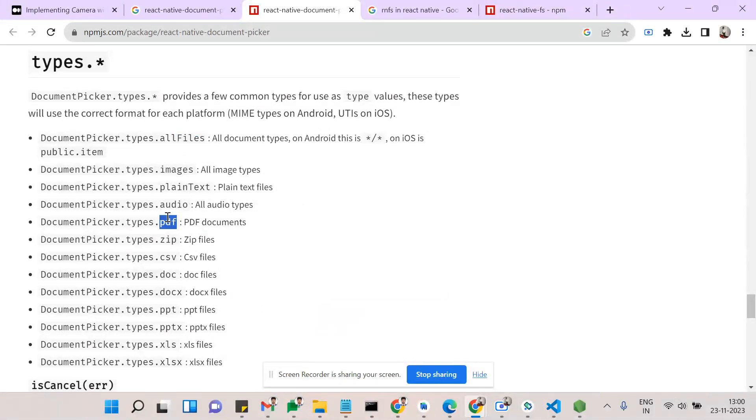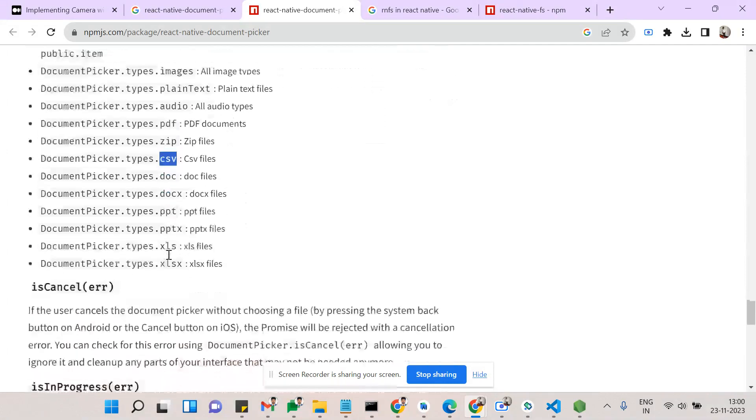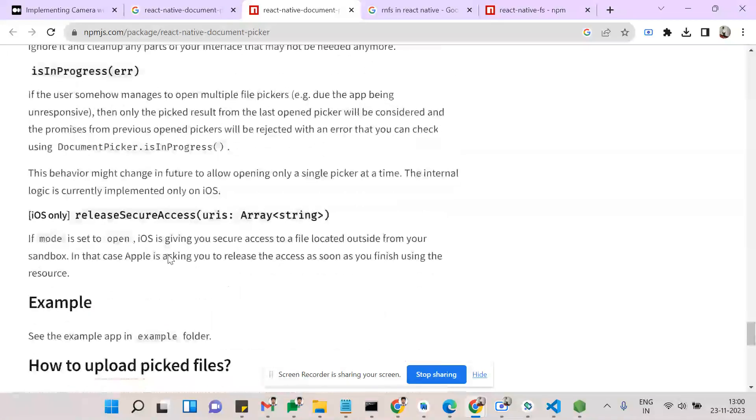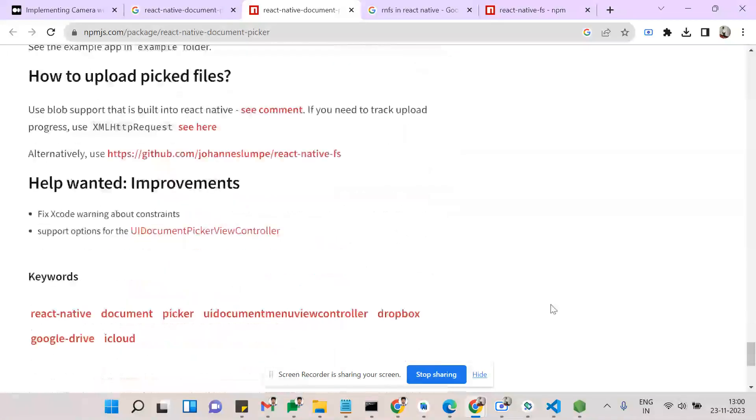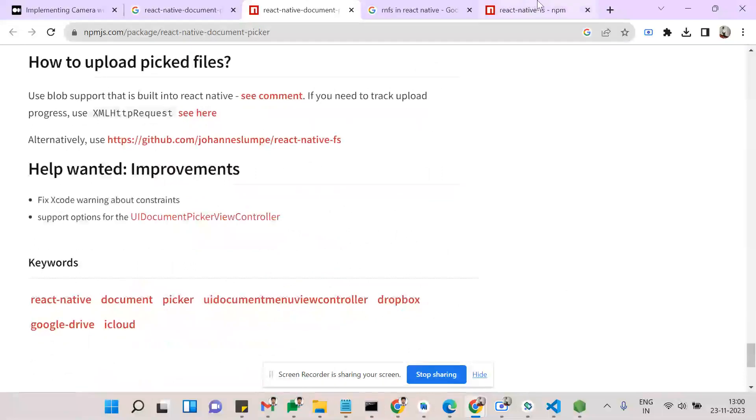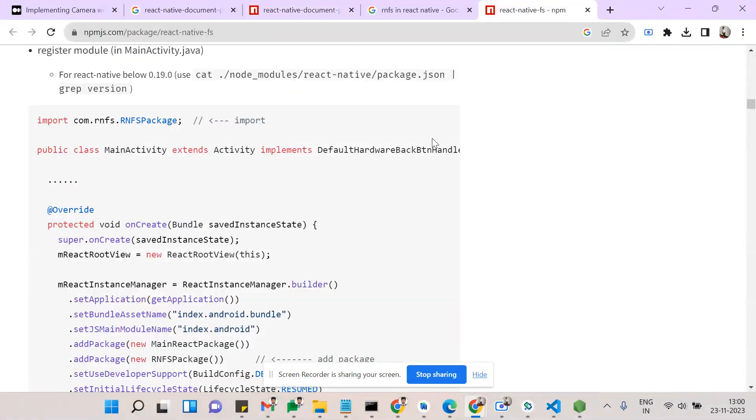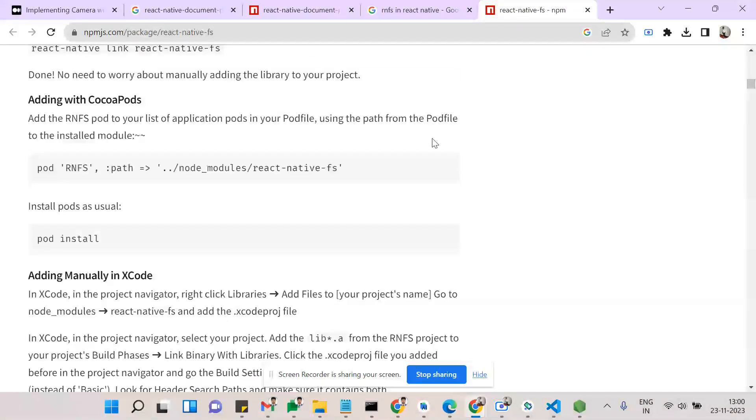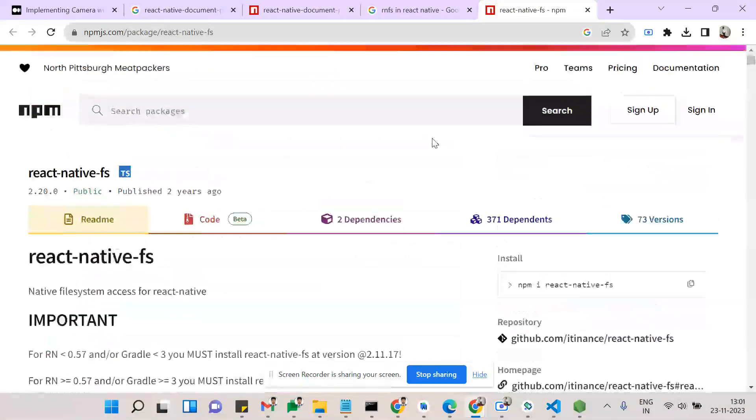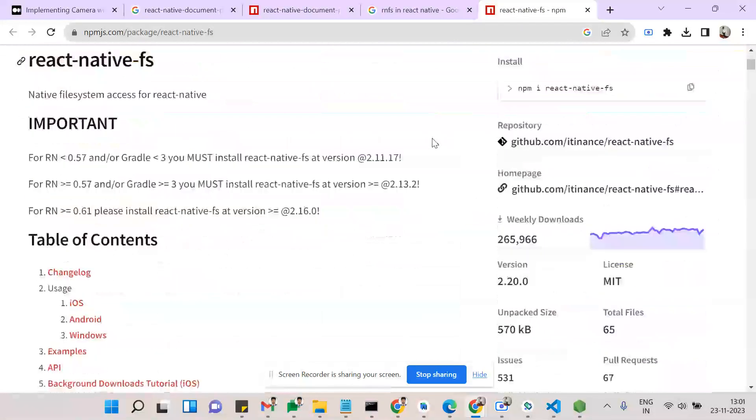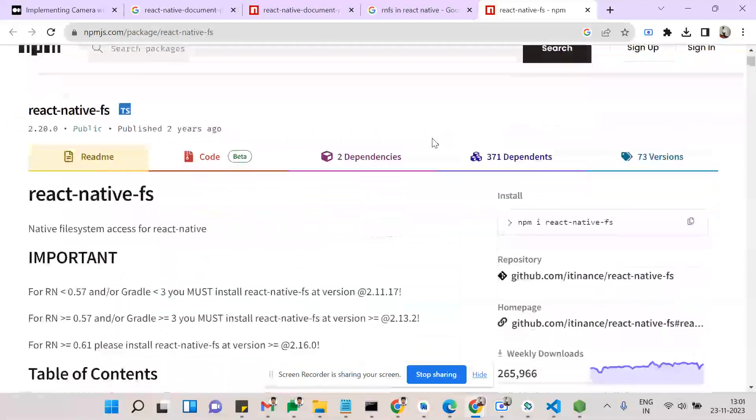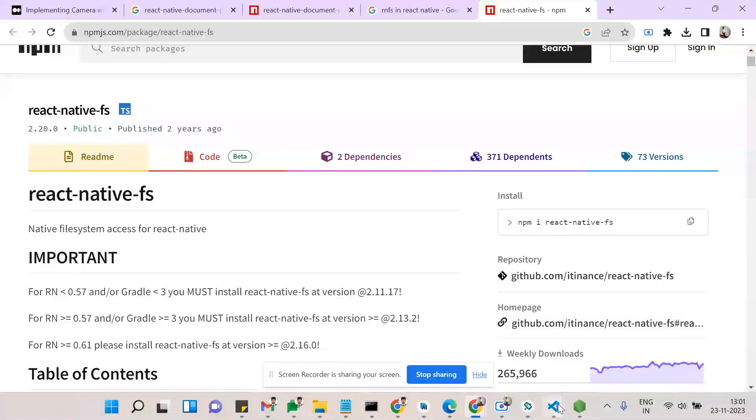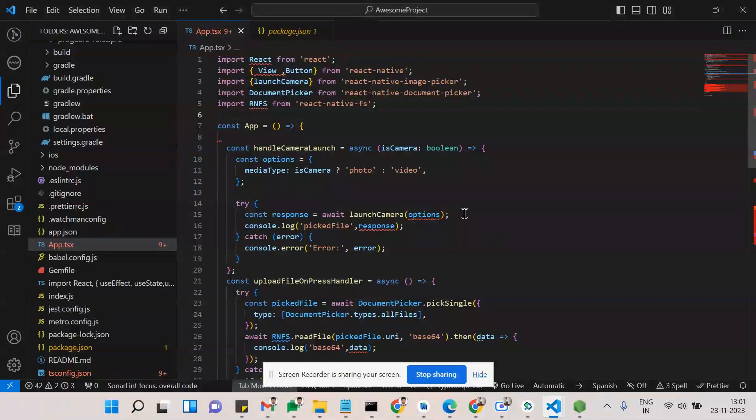Then, react-native-file-system. The use of react-native-file-system is to convert after getting a document. We need to convert that to base64. For this base64 conversion process, we use react-native-file-system. Let's dive into implementation.